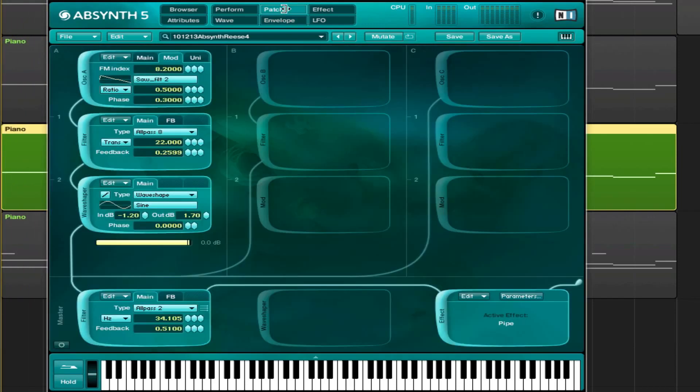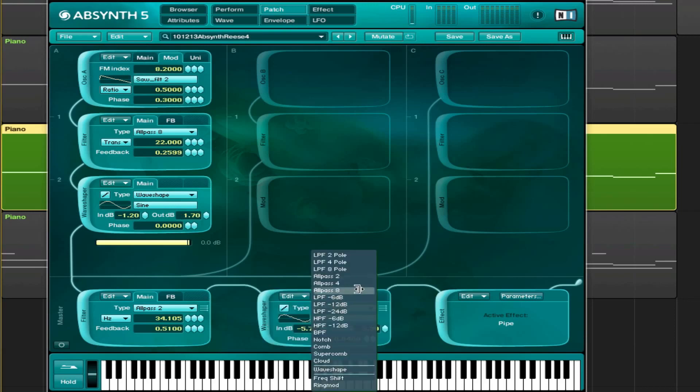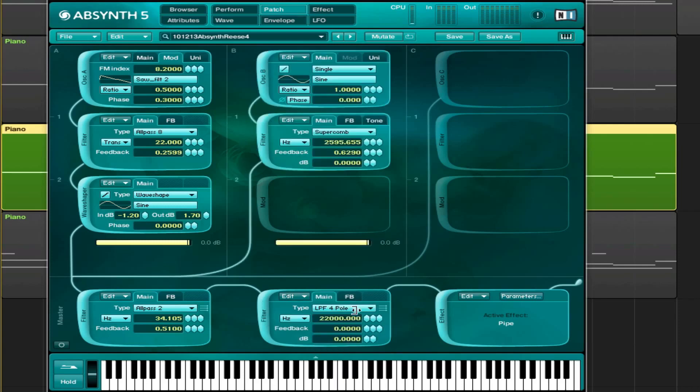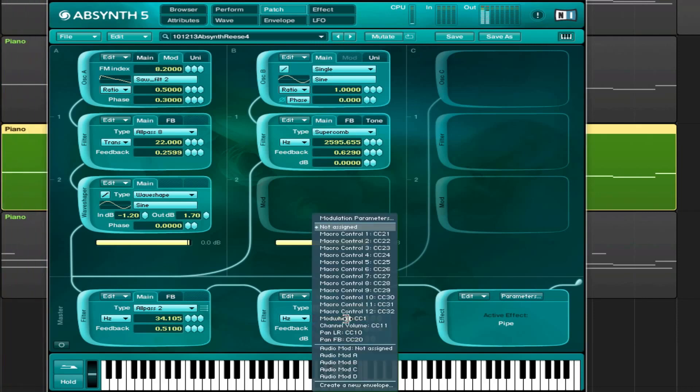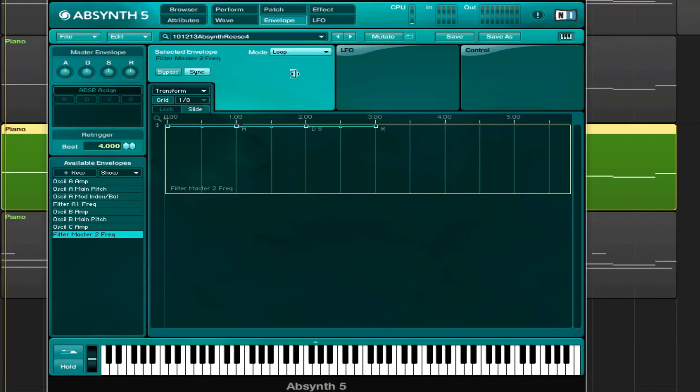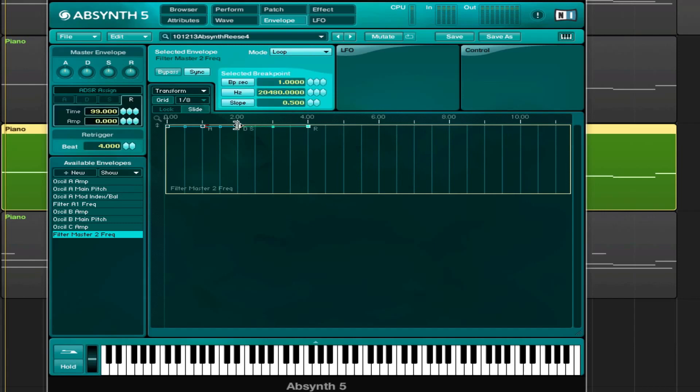And then you can also try another, maybe just a normal filter here to make it a bit more controllable. So, let's modulate that one. Let's put it to sync, set it to loop. Let's set it to four. Something like that.